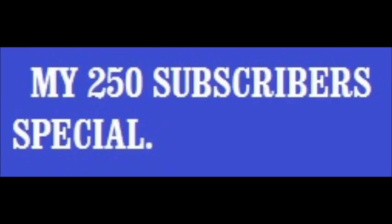I can't believe it. I can't believe this happened. I never expected this in my 10 years of uploading content on the internet. For the first time in my 10 years uploading content, I'm celebrating my 250 subscriber special.